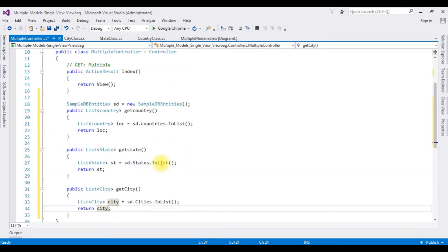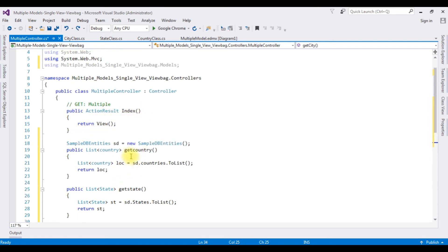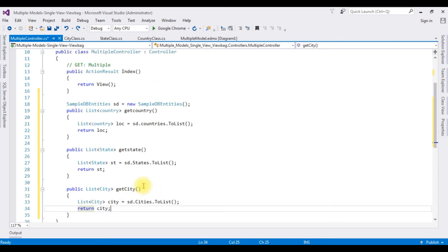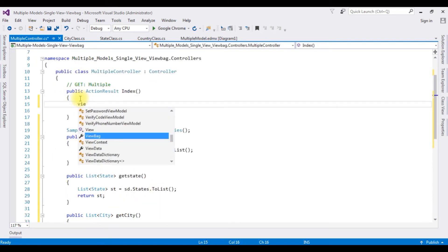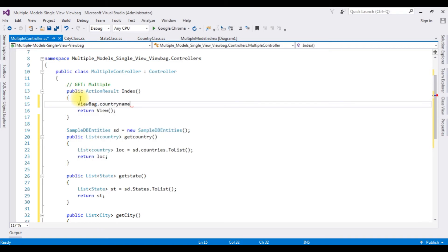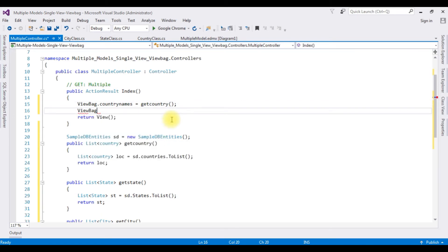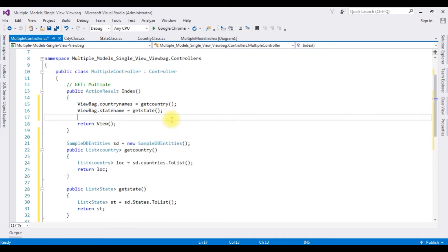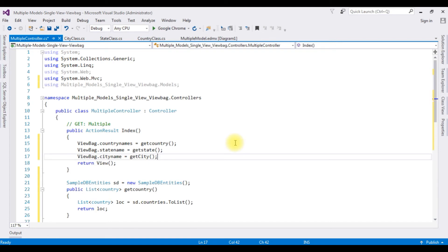After creating the methods, in the ActionResult Index method I am adding the three method calls: ViewBag.CountryNames equals GetCountry(), ViewBag.StateNames equals GetState(), and ViewBag.CityName equals GetCity(). That's it, we have done the coding part in the controller.